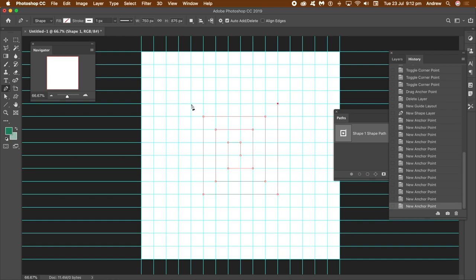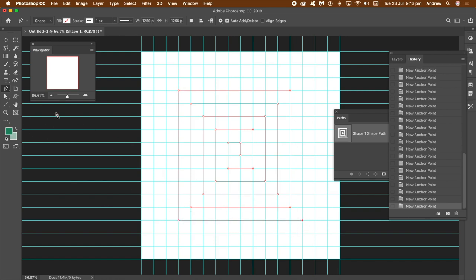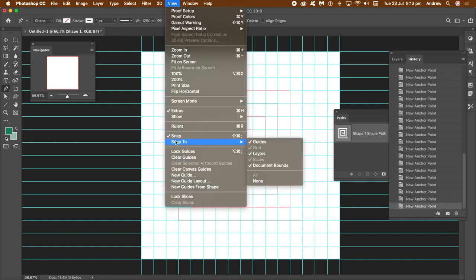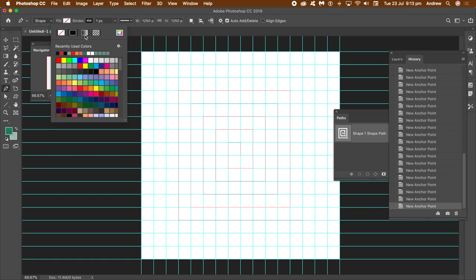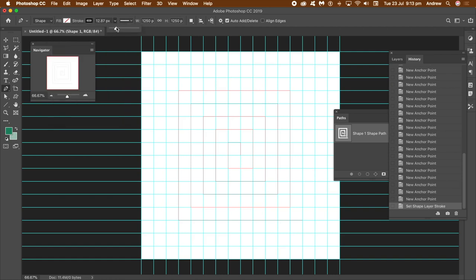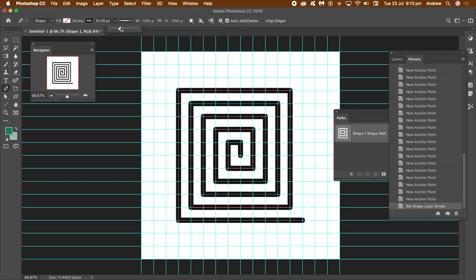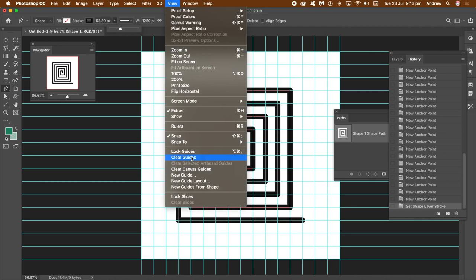I'm creating equally distant ones here, but you can go for any kind of spiral. Now I'm going to turn it into a curved design, but first make certain your snap is on under Snap To. You can also go to the stroke at the top and set the color to black, green, or blue — whatever you like — and change the stroke width so you can actually see it. You can also go to View and clear the guides.